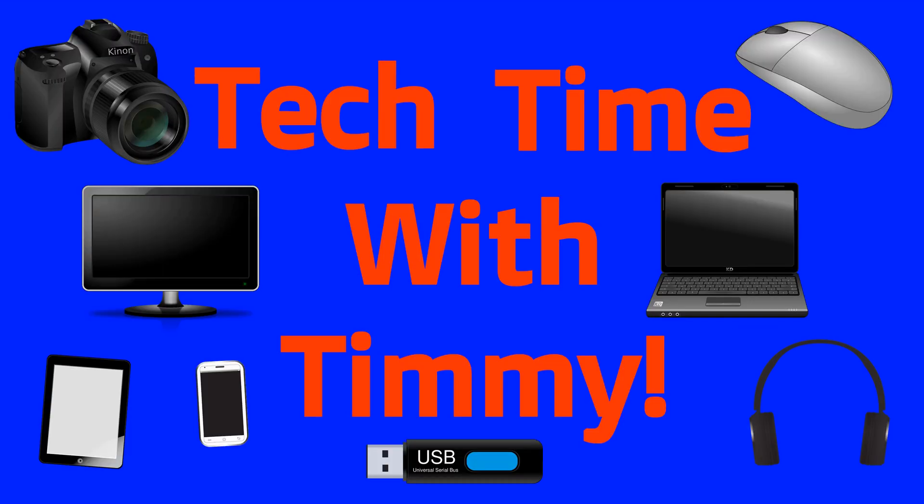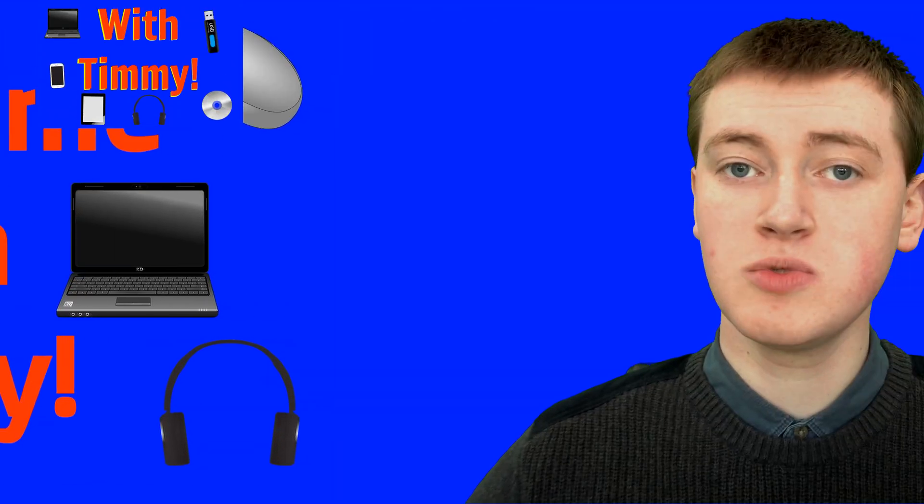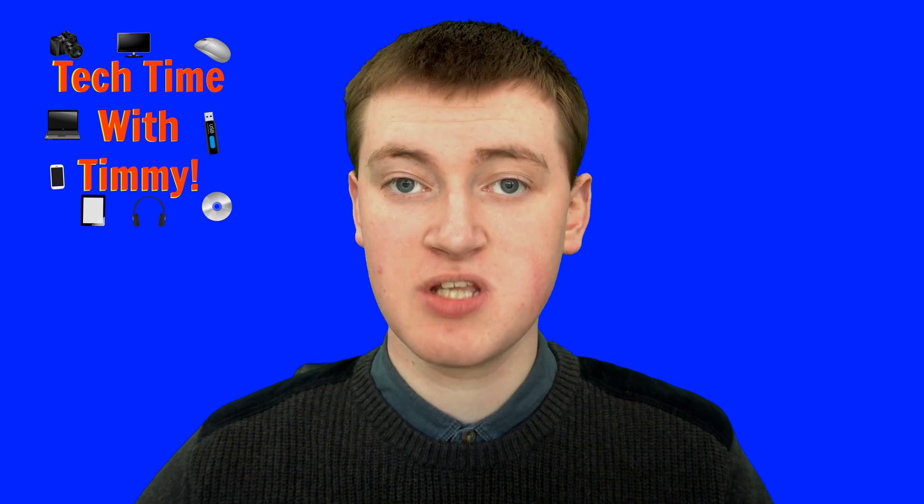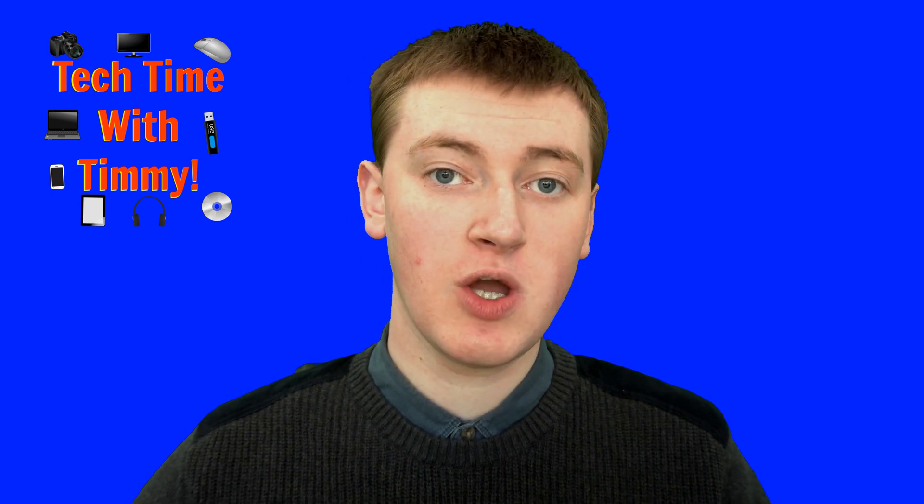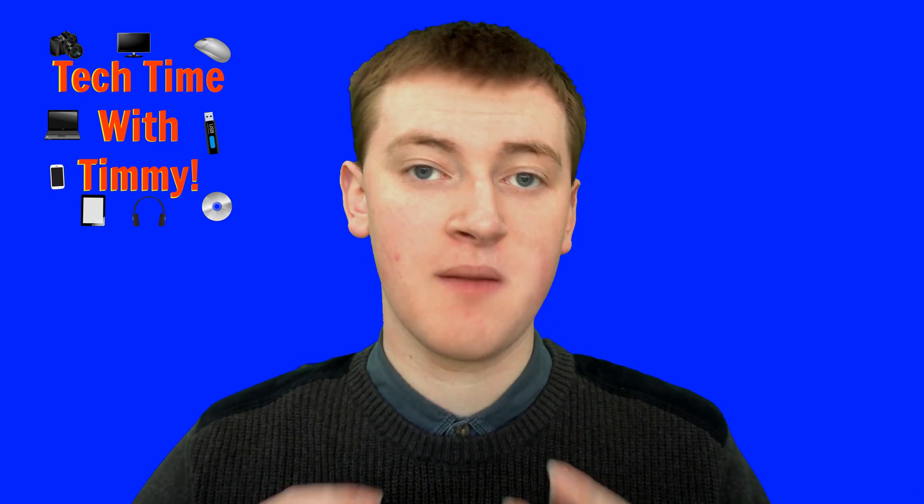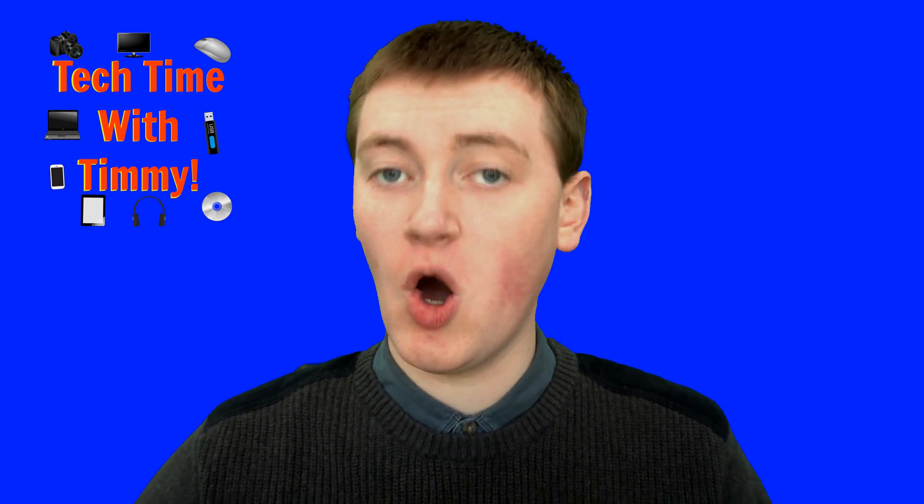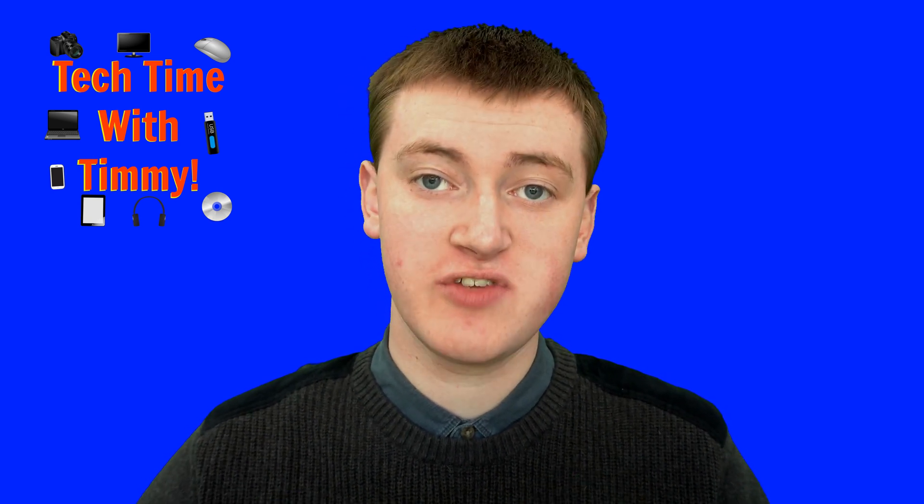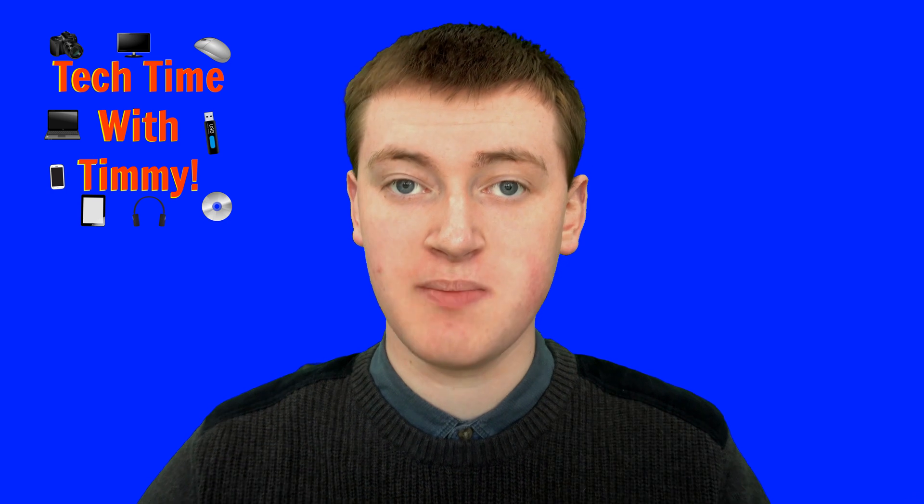It's time for Tech Time with Timmy. Hello, welcome to Tech Time with Timmy. In this video, Timmy's going to show you how to view only your archived emails in Gmail.